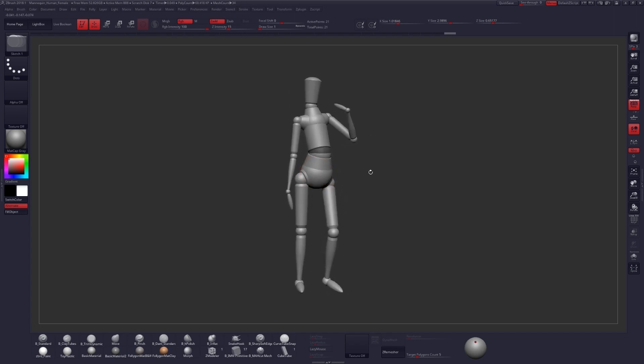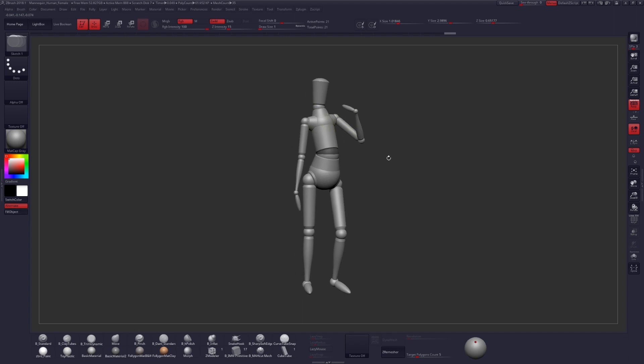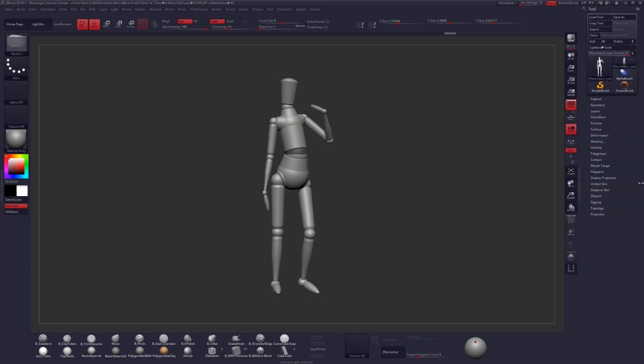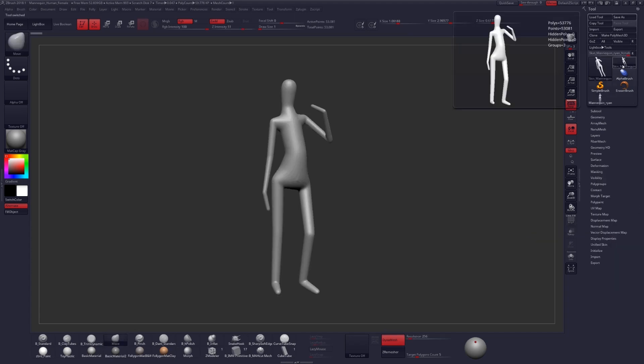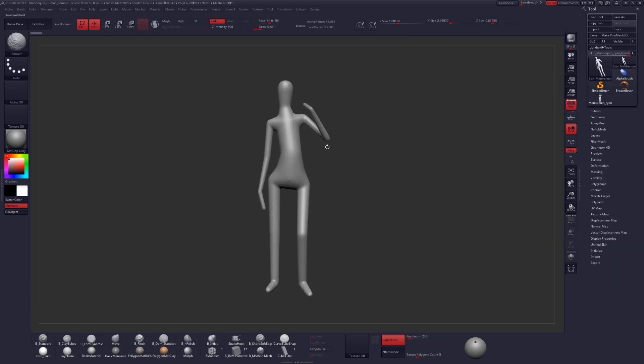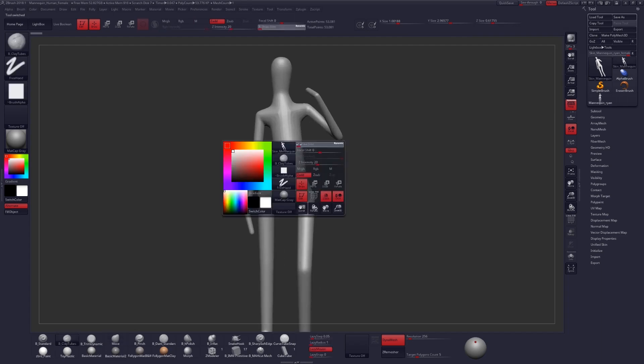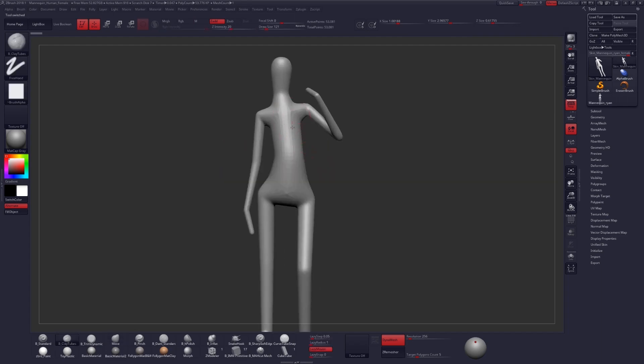If you'd like to use this and convert this to geometry that you can sculpt on, you can do that very simply over in your tool palette under Adaptive Skin. Click on that Make Adaptive Skin button, you can either use the classic skinning method or not, and that will create a new piece of geometry that you can switch to and begin sculpting on top of.